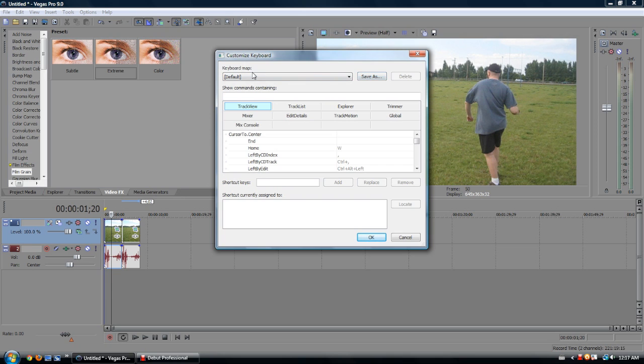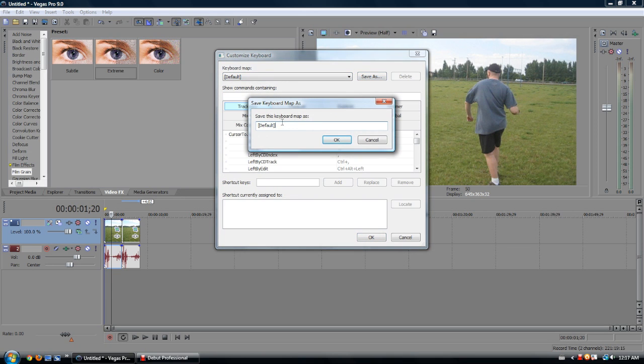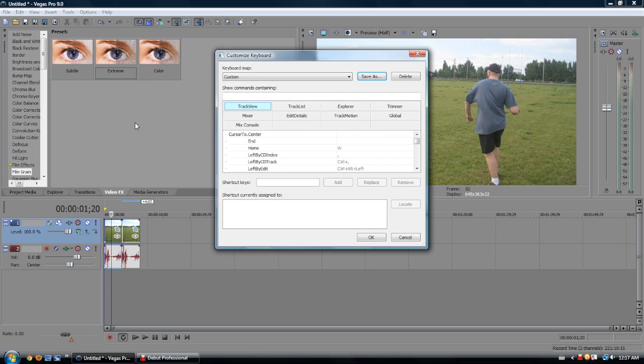You start off with this keyboard map on the top. You have to change this, so you hit Save As, and then you just type in a new name. I'll just type in Custom. And now you can edit this.